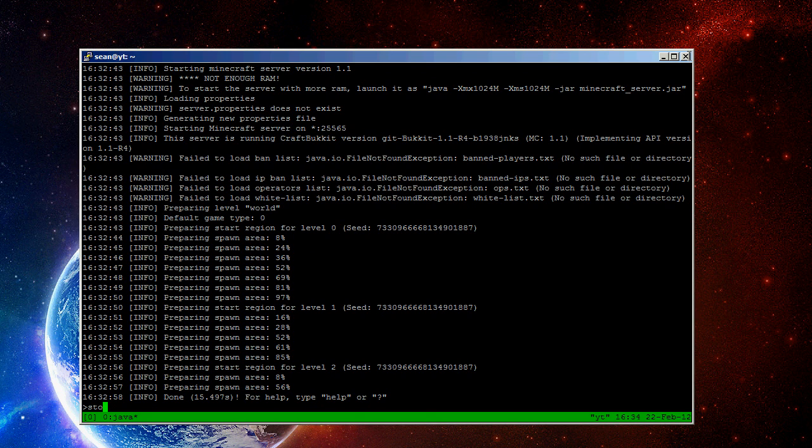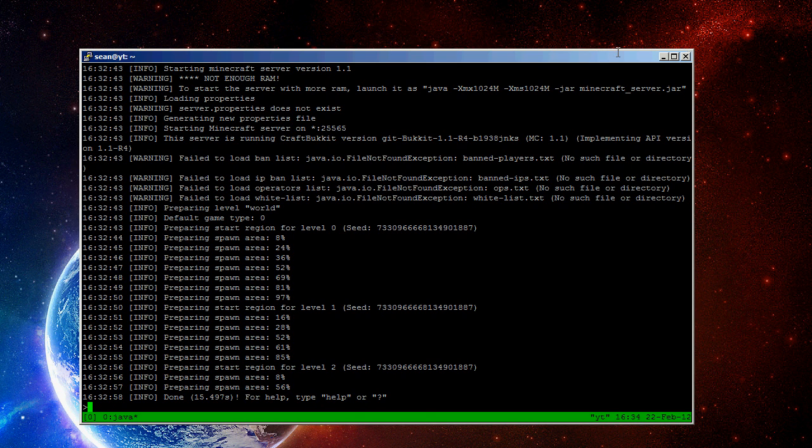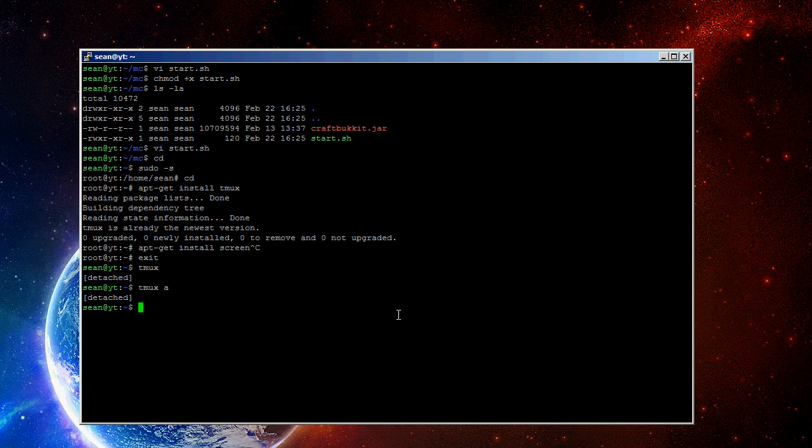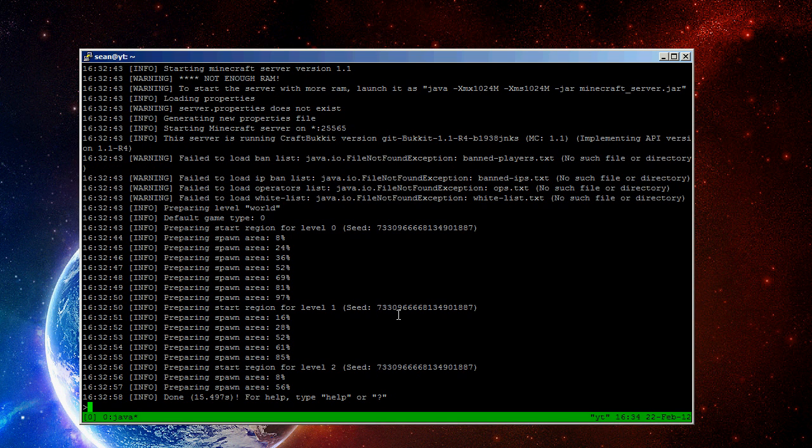So, what we can do is just close this window. Actually, I'm not gonna do it. But if you close the window, this would keep running, and you could shut down your computer, as long as the server is running. And it would keep running.